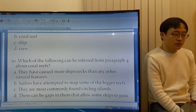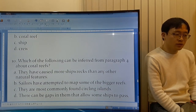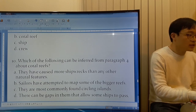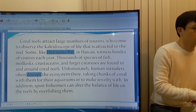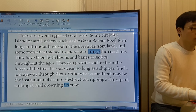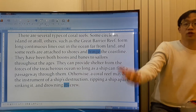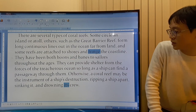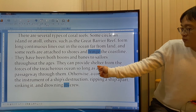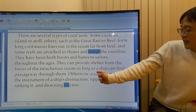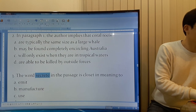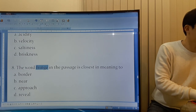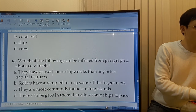Option D: There can be gaps in them that allow some ships to pass. This is right, because sometimes a reef can be a boon — a good, helpful thing for sailors — because it can provide shelter from the forces of the treacherous ocean, as long as the ship can find a passageway through them. So there's a gap, and you can infer this from the passage.